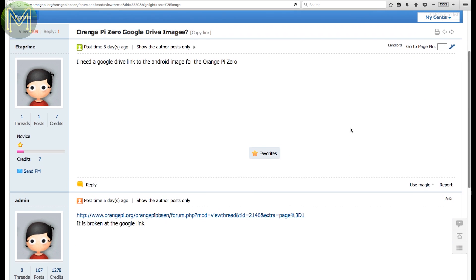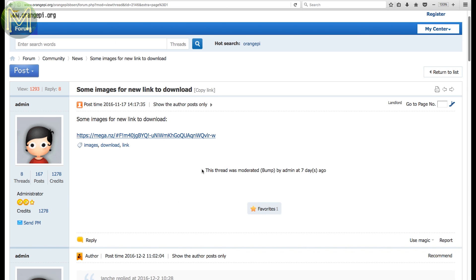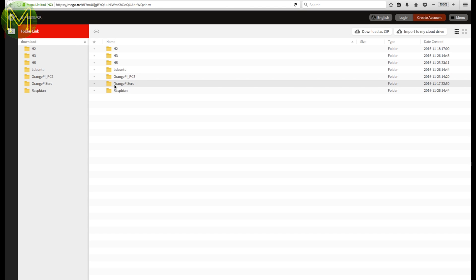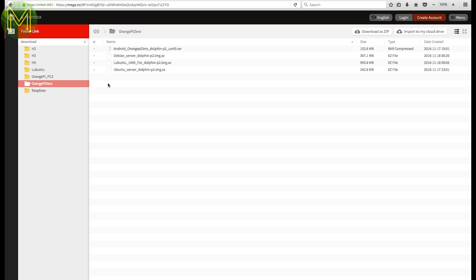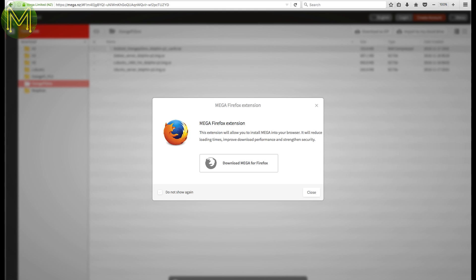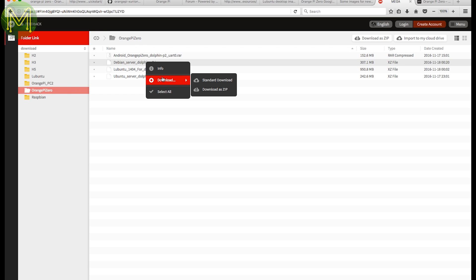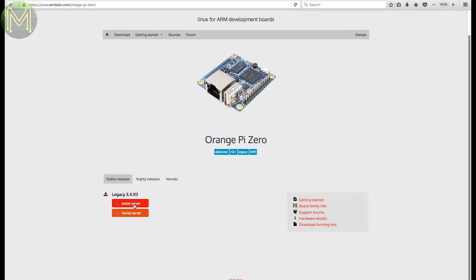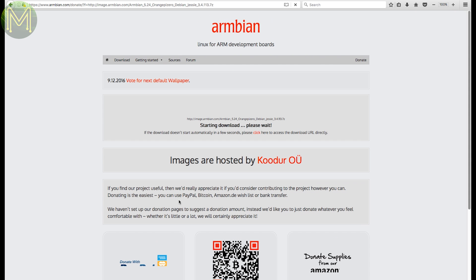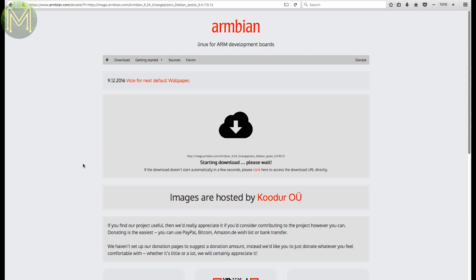Fortunately, the forums are quite extensive, and questions like, where the heck are the downloads, gets you to this, which forces you to install a Firefox extension, and you can download all the Zero images. I also fetch the current and latest Armbian images, because, frankly, it has far better support across many SBCs.